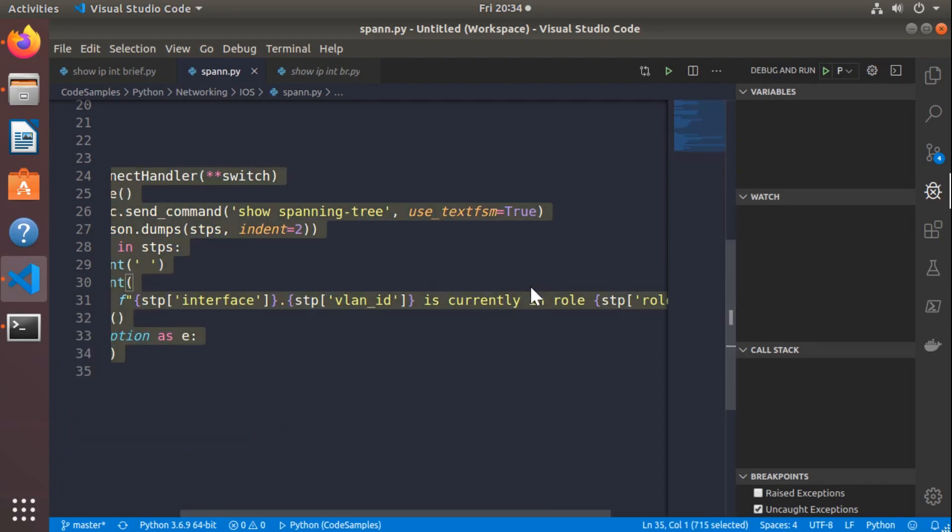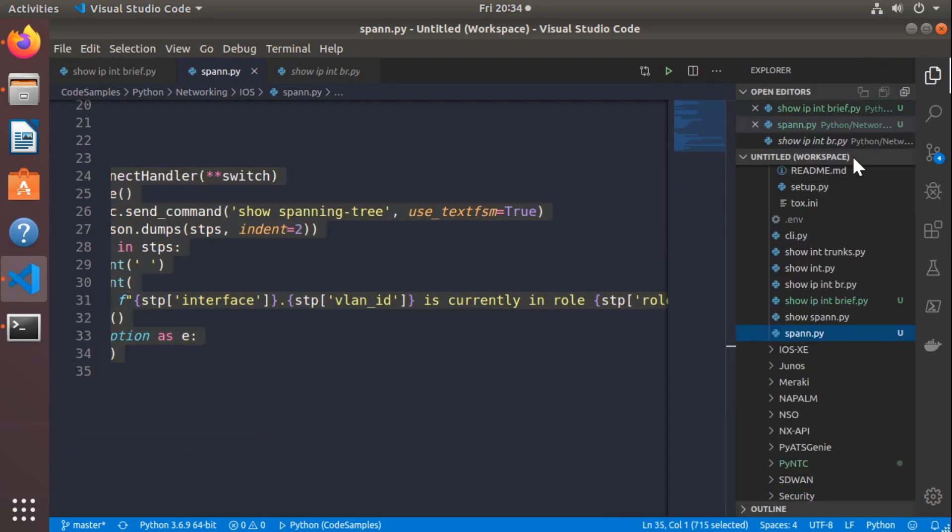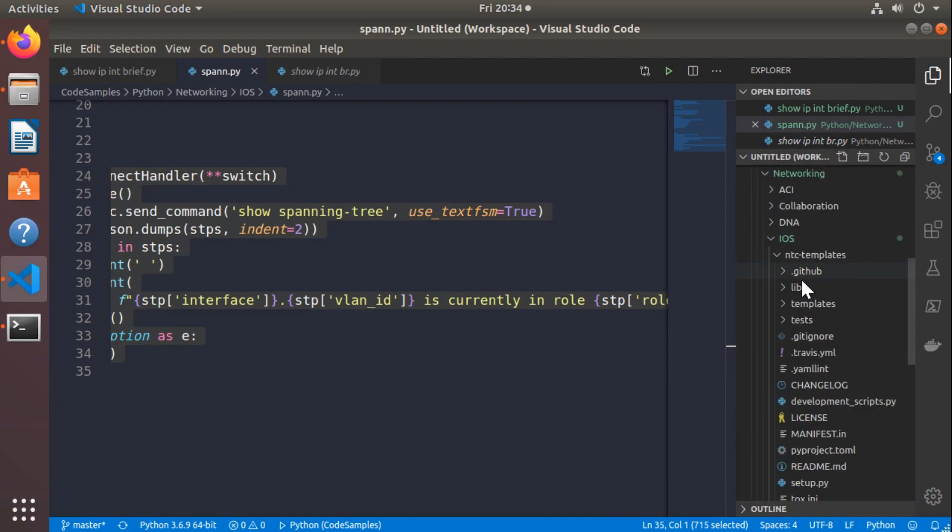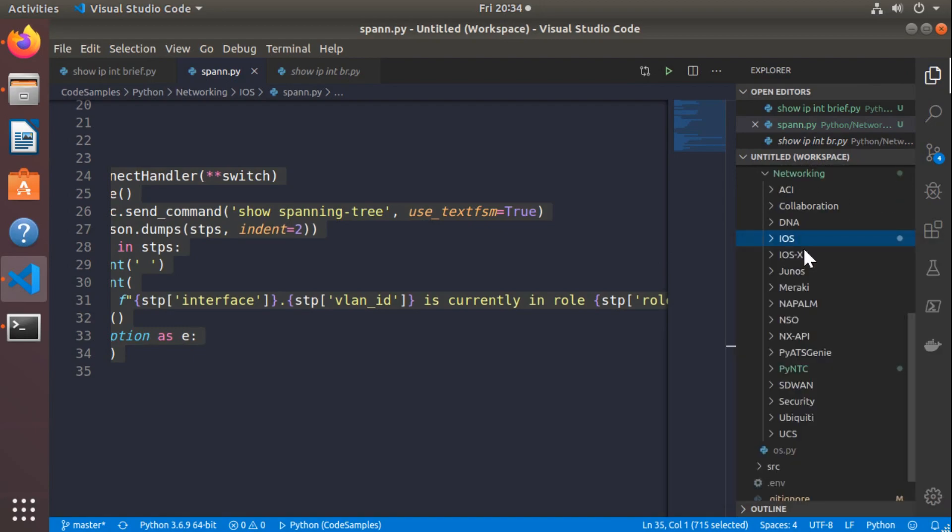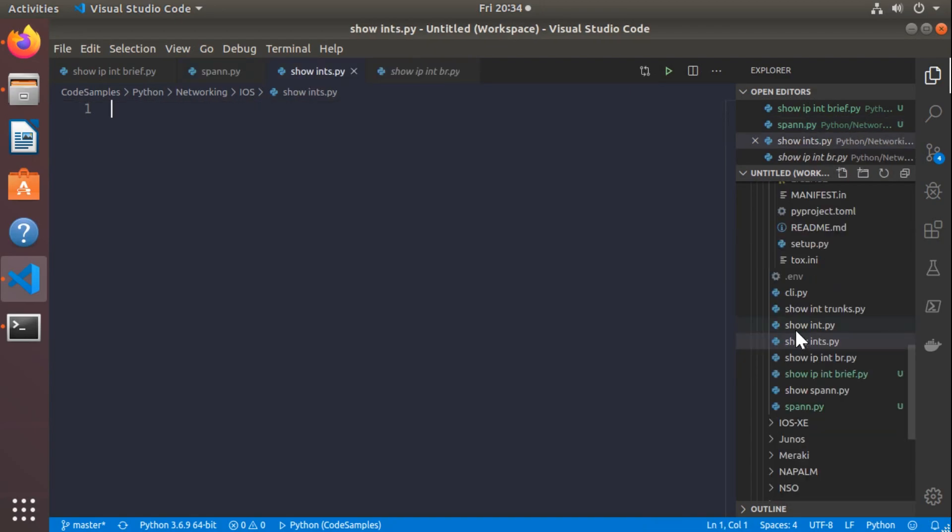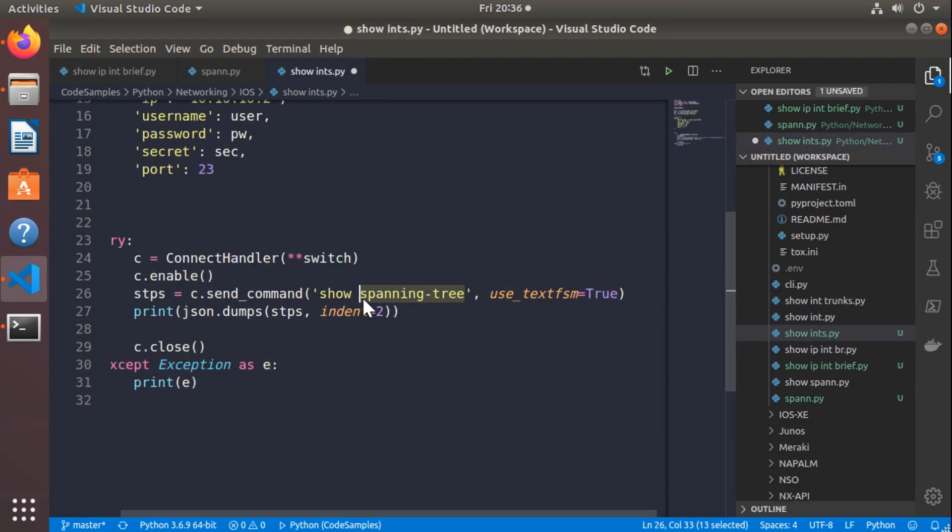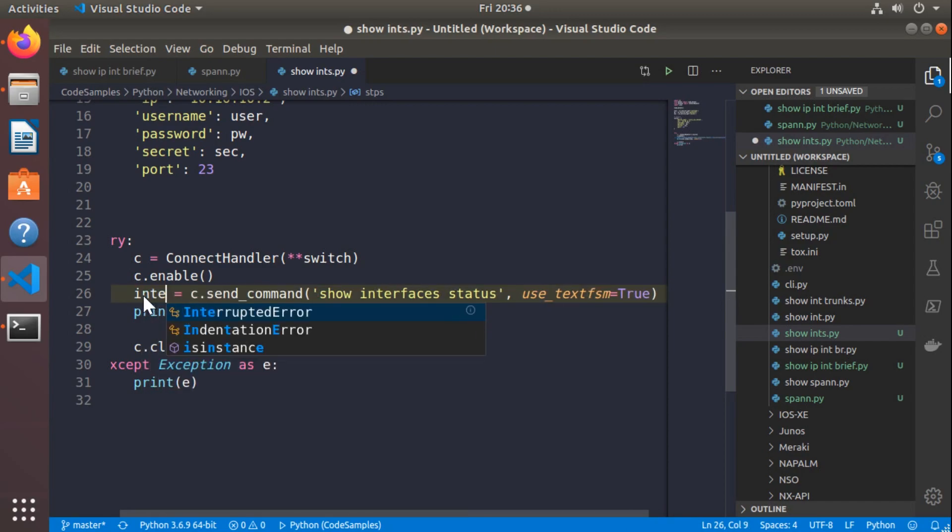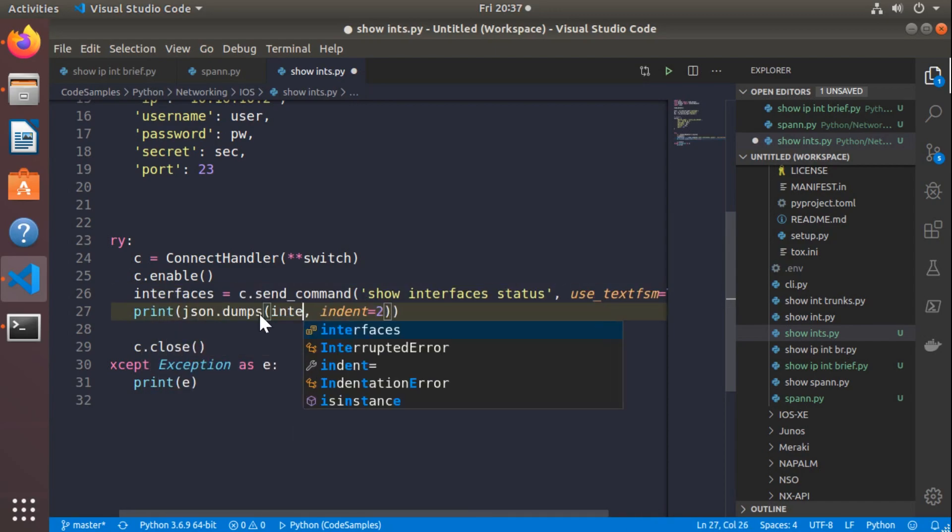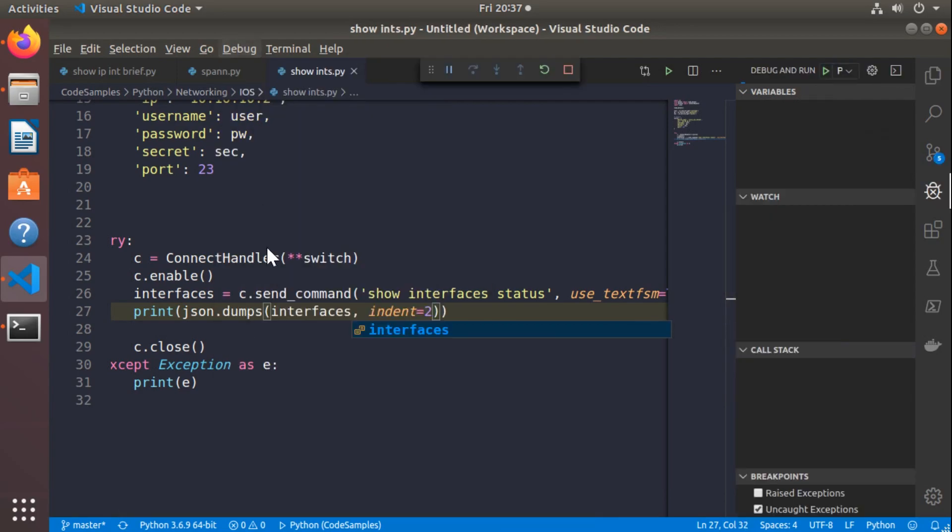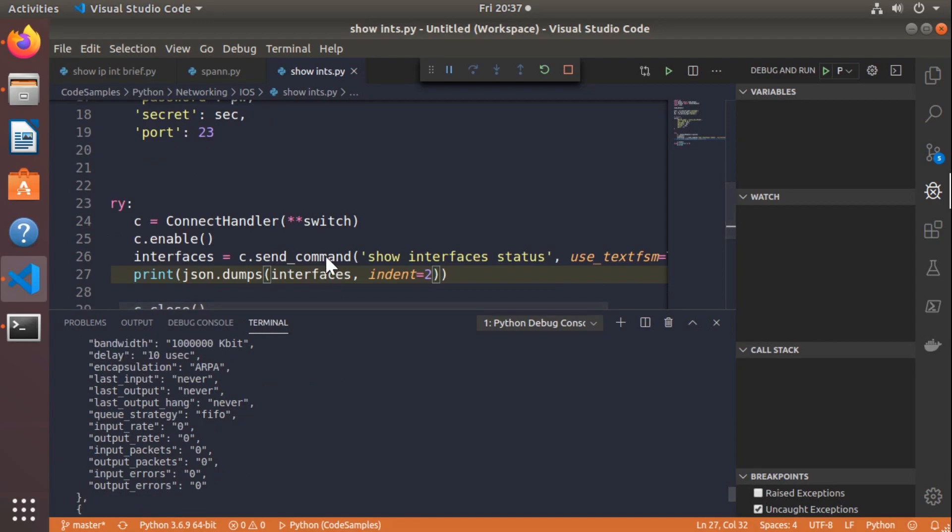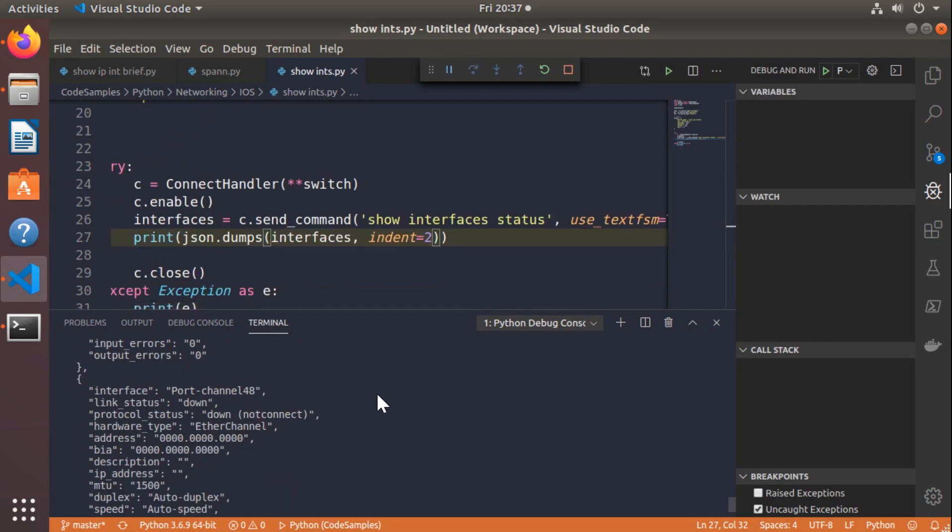Let's do one more just to drive this thing home. I'll bring up my file browser again. We'll create another new file here. I'll call this show_ints for show interfaces. We'll paste the code in. So now I'm going to change this to show interfaces status. That brings back a lot of interesting information that I want to use, and we can parse out that. You can do show interfaces, show interfaces status. There's a whole lot of different options that you can do when it comes to using the TextFSM templates.